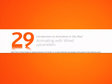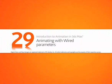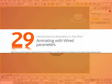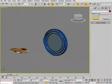In this lesson we'll look at another way we can automate animation, this time through wired parameters. Wired parameters allow us to set up direct links between different parameter values.